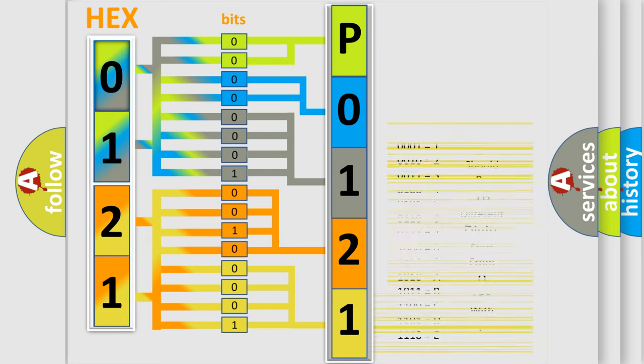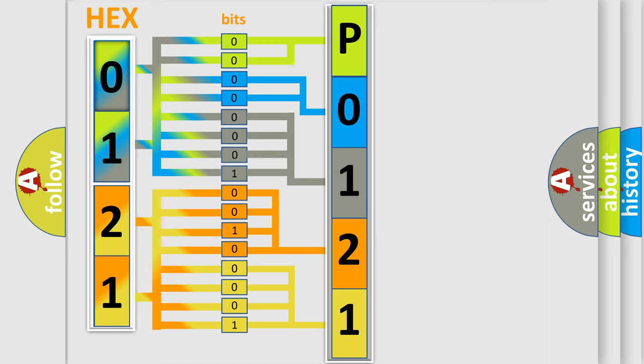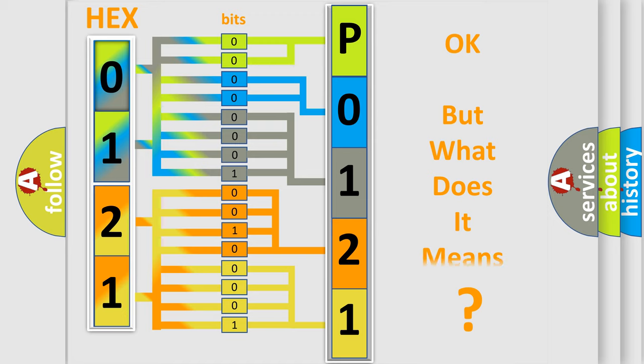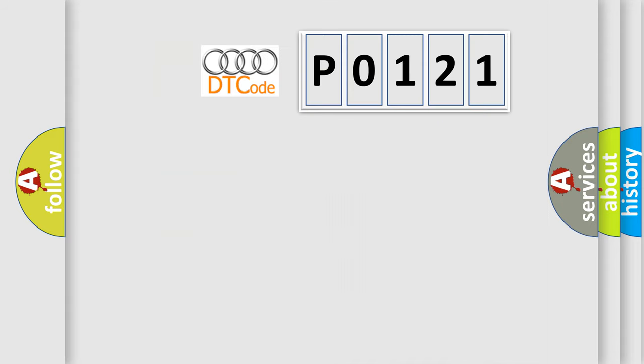We now know in what way the diagnostic tool translates the received information into a more comprehensible format. The number itself does not make sense to us if we cannot assign information about what it actually expresses.